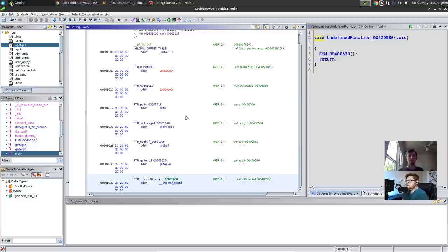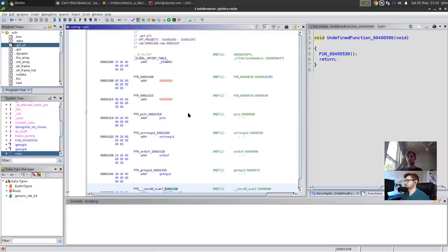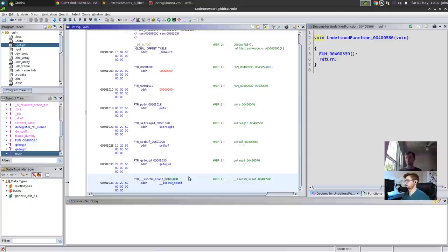To clarify the GOT vs PLT: the .got.plt is where you pretty much always go — it's both readable and writable (we have partial RELRO) and contains all the libc function addresses. The .plt contains actual executable code instructions — assembly opcodes — but with NX, executable segments are not writable. The PLT is what gets executed when you call a function, but the values it jumps to afterwards point to libc via the GOT. It's essentially jump, jump, jump — chaining through PLT to GOT to the actual libc function.